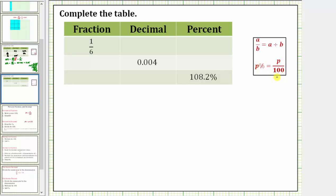Let's first convert the fraction 1 sixth to a decimal. Because a fraction bar means division, 1 sixth is equal to one divided by six. If we perform this division, we will find the decimal form of the fraction 1 sixth. And let's do this using long division.